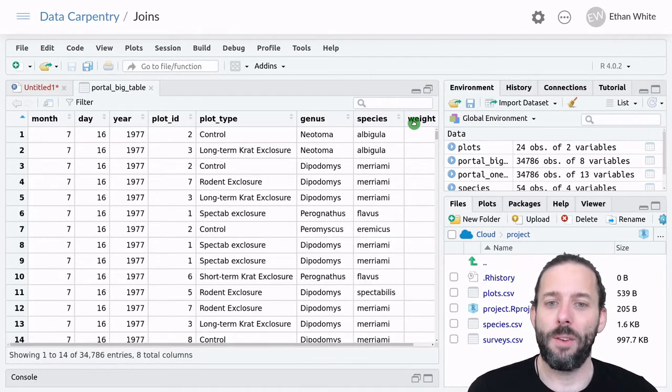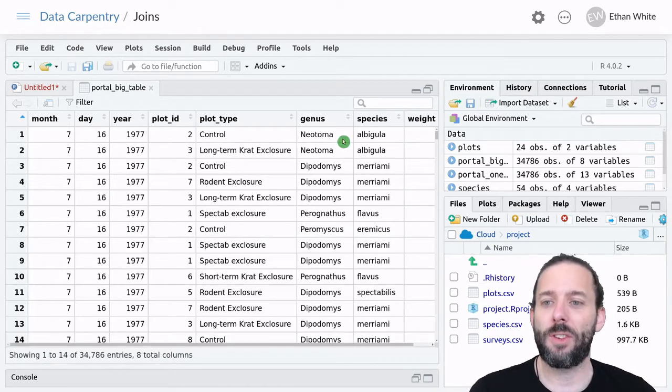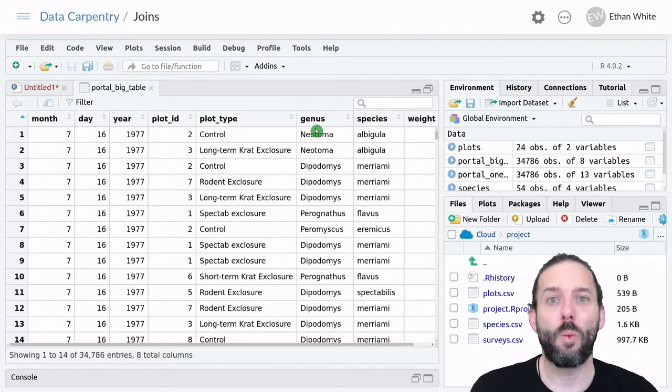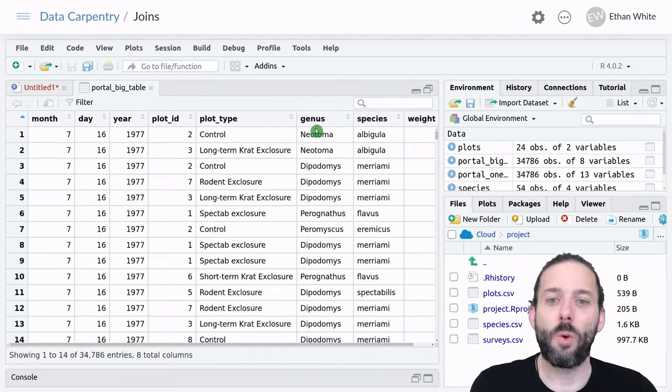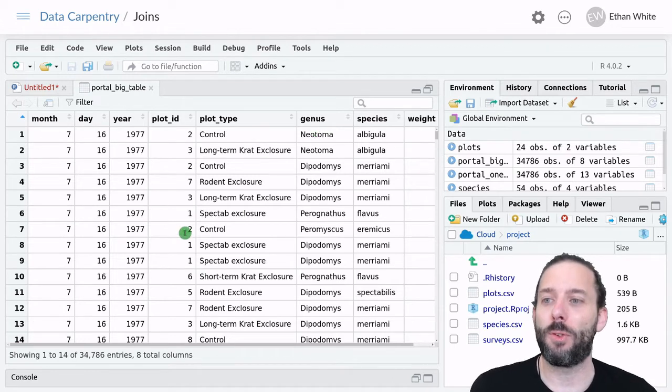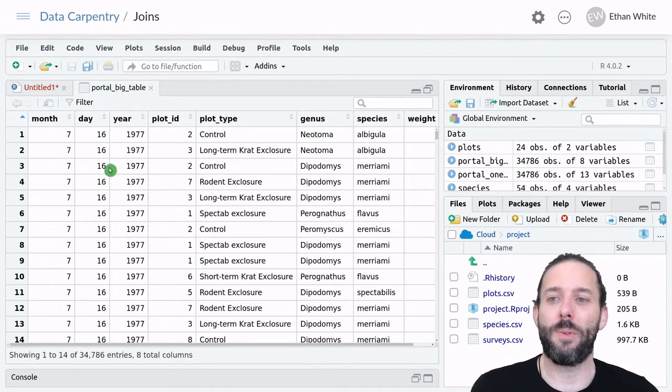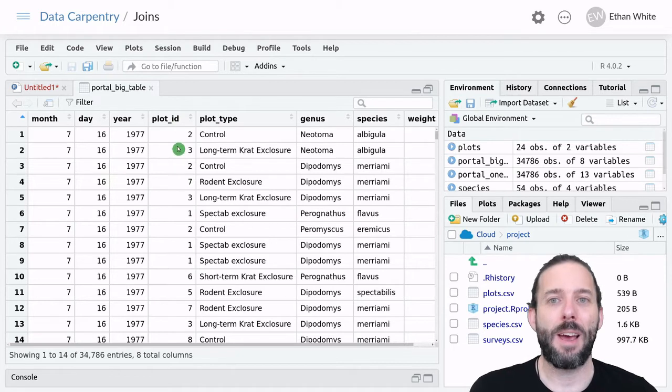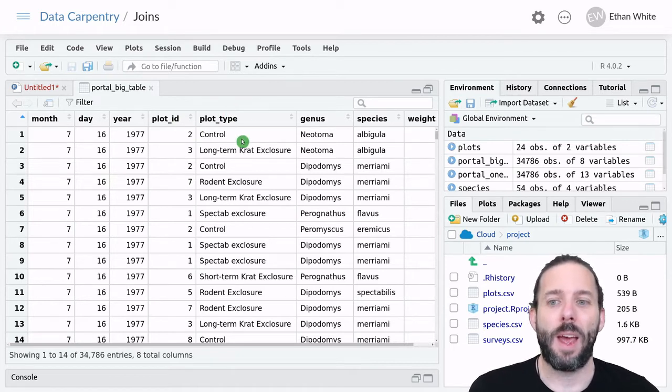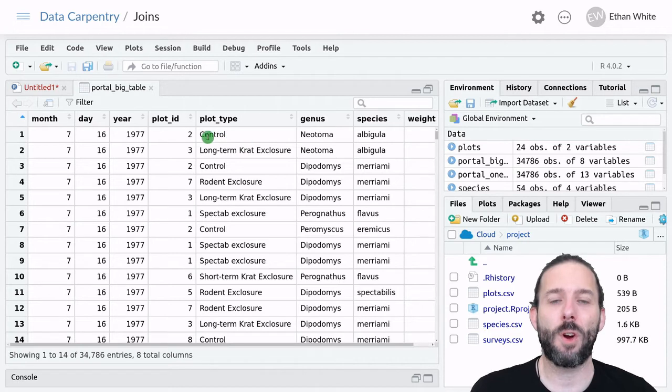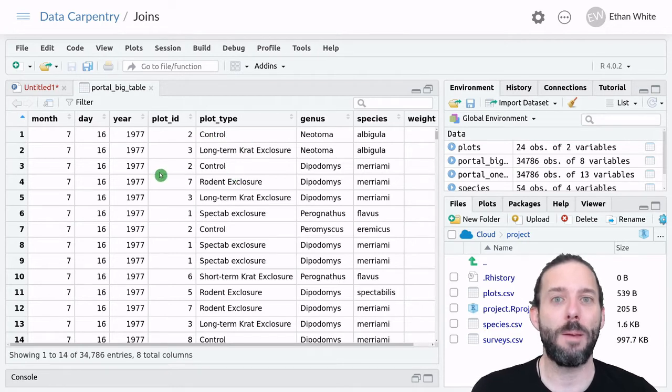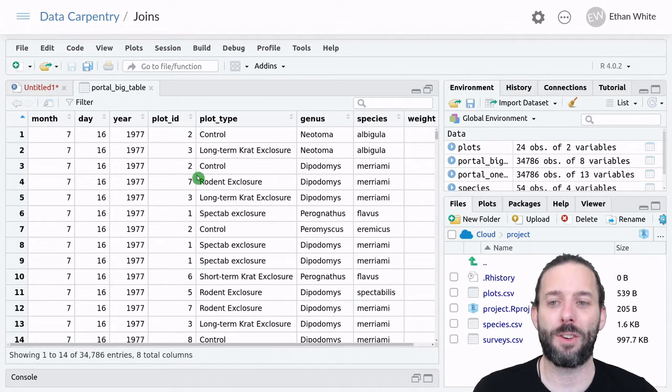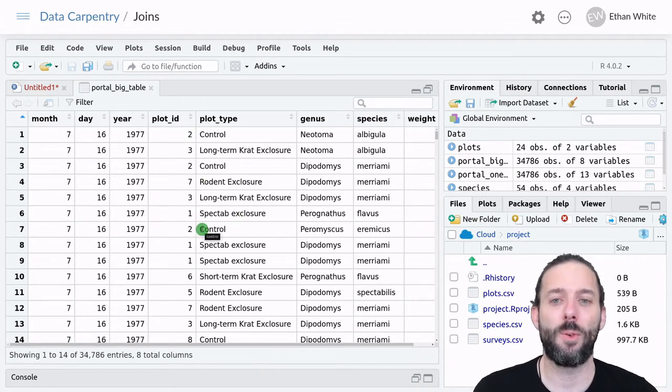If we look at this example, this is something like what our portal data would look like if we combined all of the tables together. We've got the data sampling, and then we have the plot number and the plot type. But we'll see that for any given plot number, the plot type is always the same. It's the same experiment, so plot two is always a control.